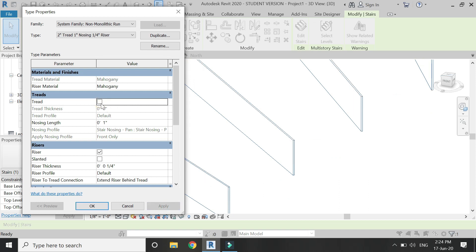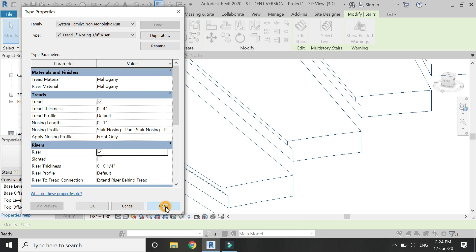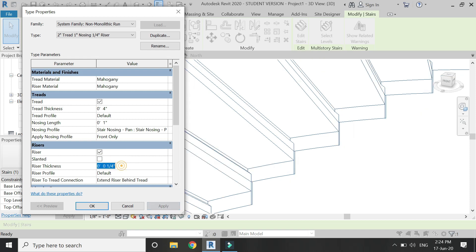If you want, you can also remove the risers from the staircase like this, or you can change the thickness. Let's make it 2 inches. So yeah, it appears to be like this.